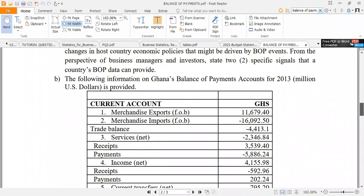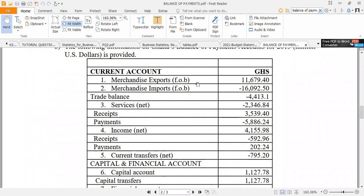Now let's look at another example. The following information on Ghana's balance of payment account for 2013 in millions of dollars is provided. We have current account figures: merchandise exports — that is export of physical goods — and merchandise imports. The net trade balance is negative $4,413.1 million.